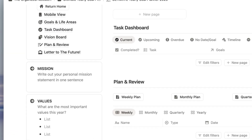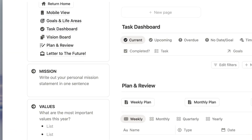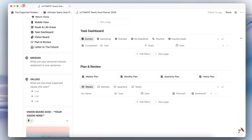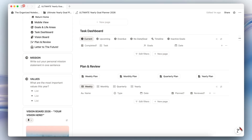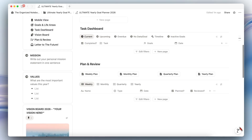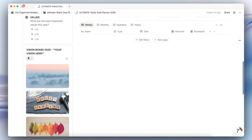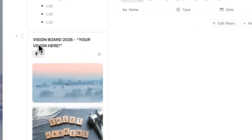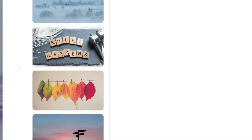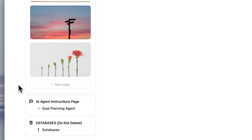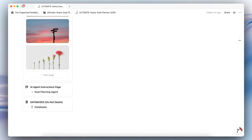Underneath there, you have your mission, so you can write out your personal mission statement in one sentence, as well as your values — what are the most important values of this year — and this is going to be displayed across the other pages in this template so that you can always be reminded of it. Underneath here, we have our vision board, and then the AI Agent Instructions page, which I'll go over towards the end of the video. We also have the databases — make sure not to delete these or the template might not work.